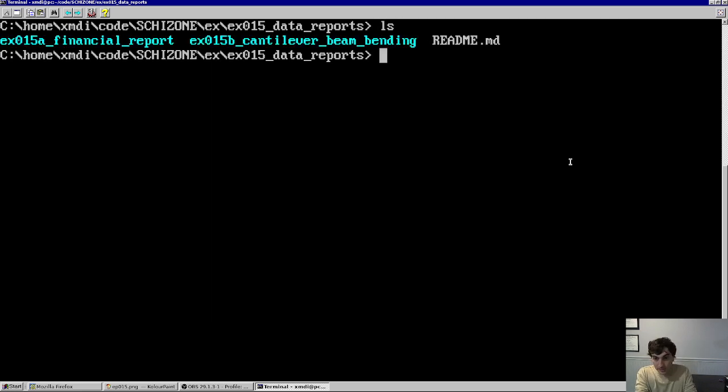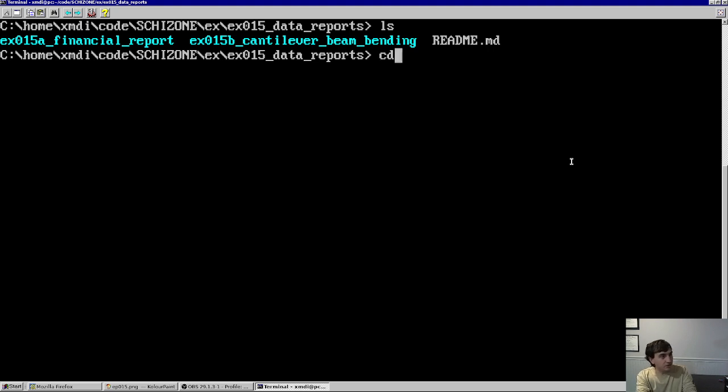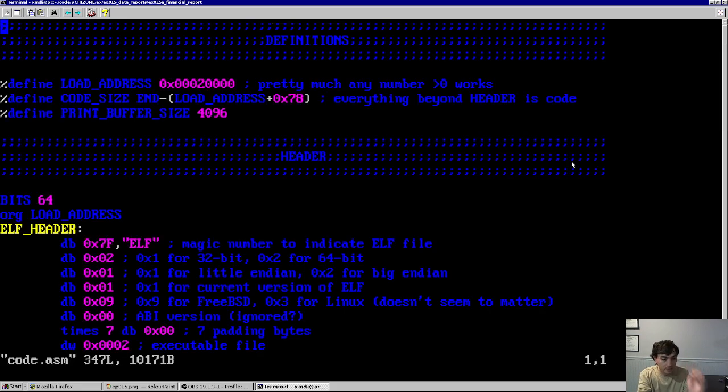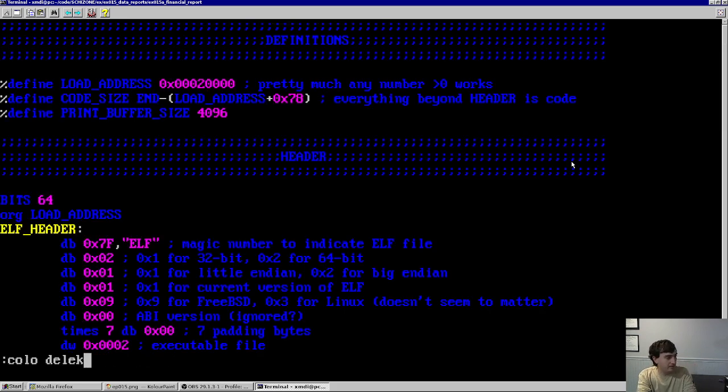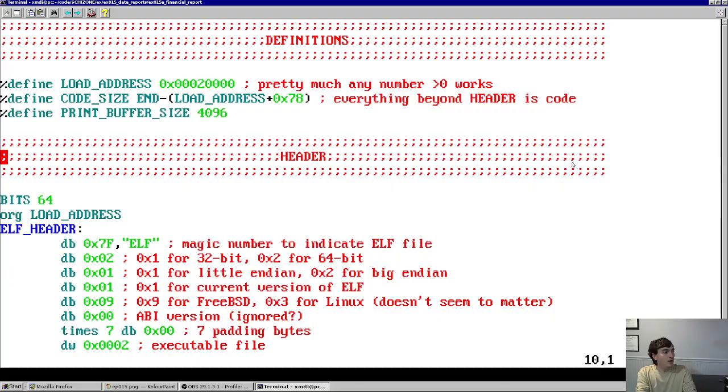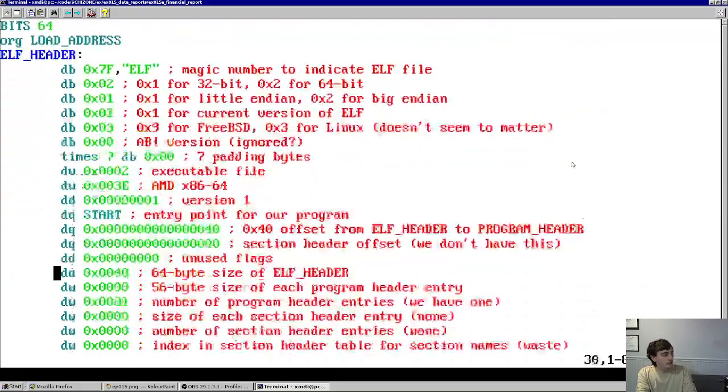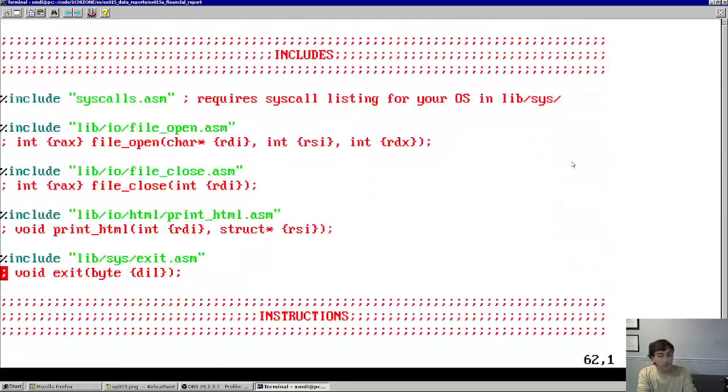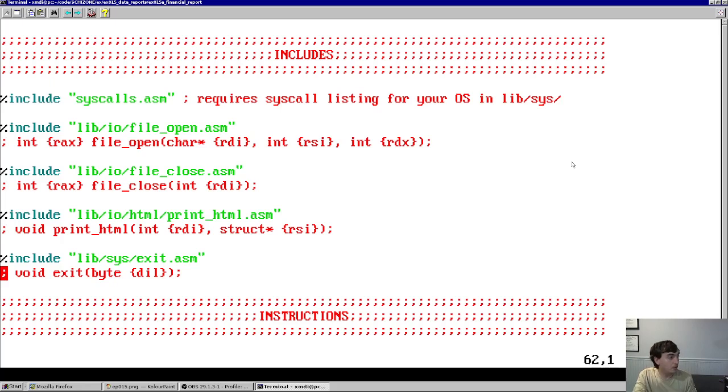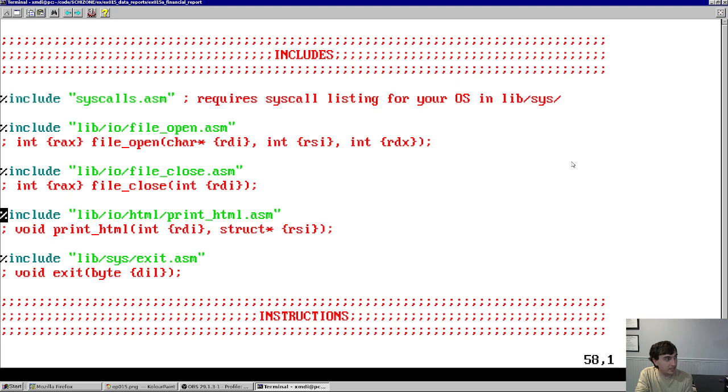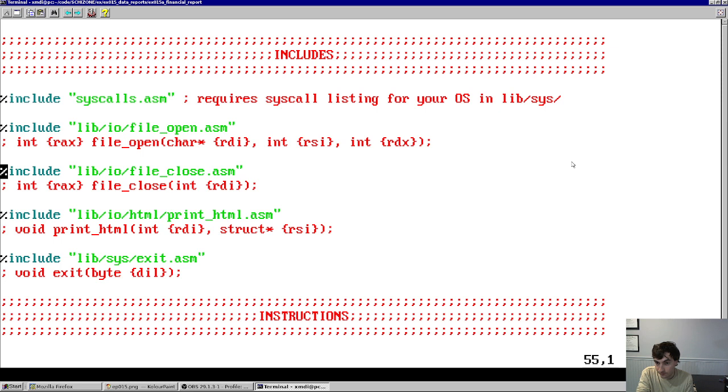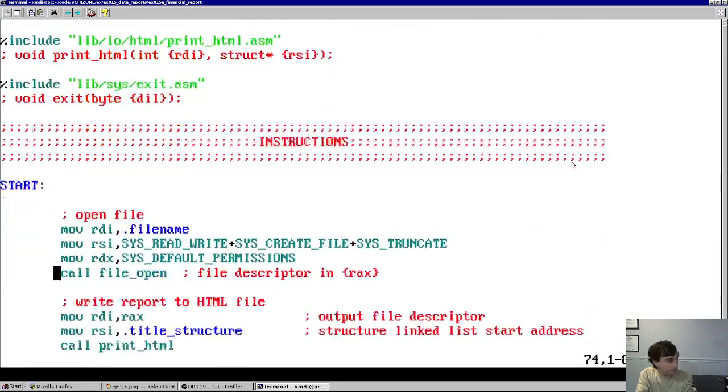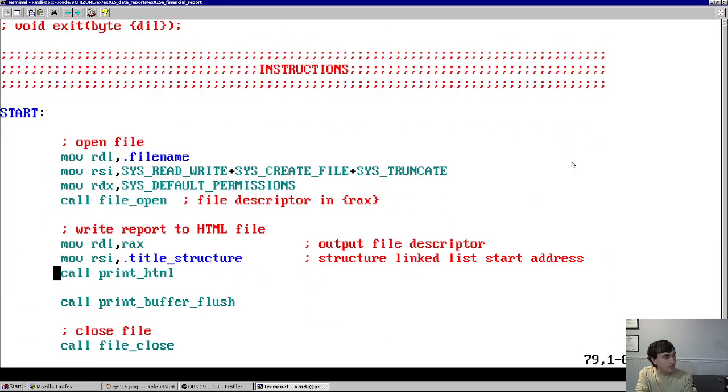So, getting to the actual code, the two examples are in example 15's directory. Let's show you the first one really quick. So if I open up the code, I have to put this in light mode eventually. The only includes that we have for this financial report example are just that print HTML function that I just described, as well as the functions to open and close files. And again, as before, the closing file function is optional, but we're going to use it just to follow the rules for once.